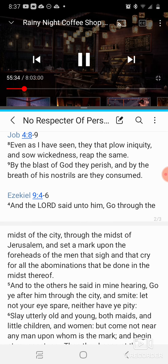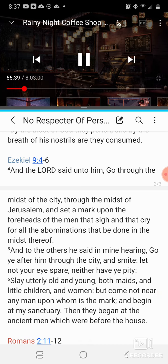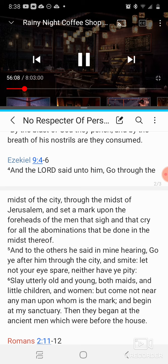Beginning with Israelites. Verse 5 — those who aren't of the elect, those who aren't going to be exempt from judgment, those marked for destruction. He said in my hearing: go ye after him through the city and smite. Let not your eyes spare, neither have ye pity. Verse 6: slay utterly, old and young, both maids and little children, and women. The Lord is not a respecter of persons — it's wickedness and it's righteousness. If you're a wicked kid, you're going to be slayed. If you're a wicked old man or woman, you're going to be slayed. If you're a wicked young woman or young man, you're going to be slayed, depending on how the Lord wants it to be.